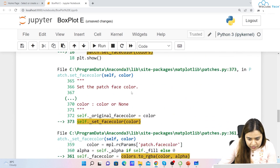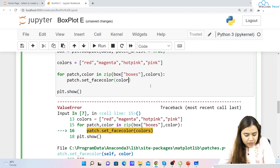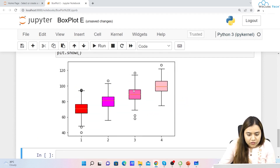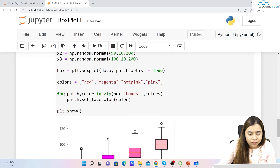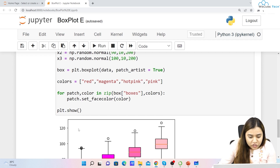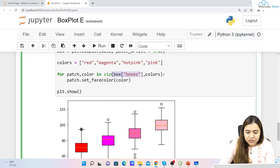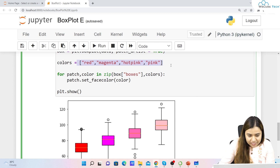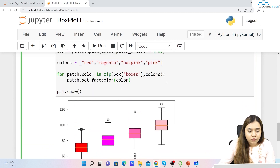After fixing a small mistake — using 'color' instead of 'colors' in the loop variable — we get the colored output: red, magenta, hot pink, and pink. So by iterating through the boxes and matching each color, and calling set_facecolor, we can manually set all the colors in our box plot.